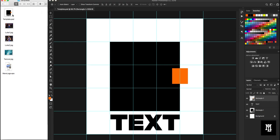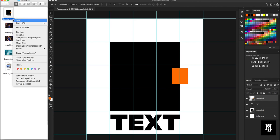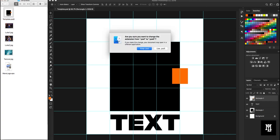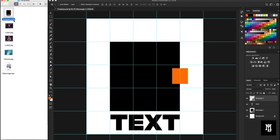So to turn this into a template, it's pretty simple. Control click, go down to rename, simply add a T to the end of your file name, press enter. It's going to ask if you want to use that. Yes, now it is a Photoshop template file.